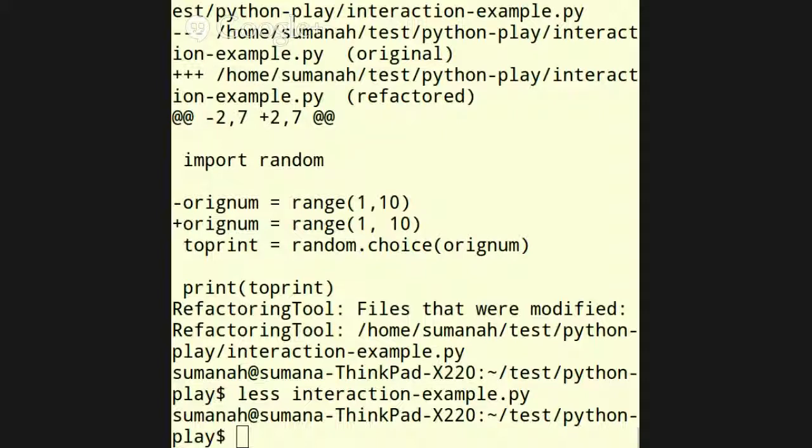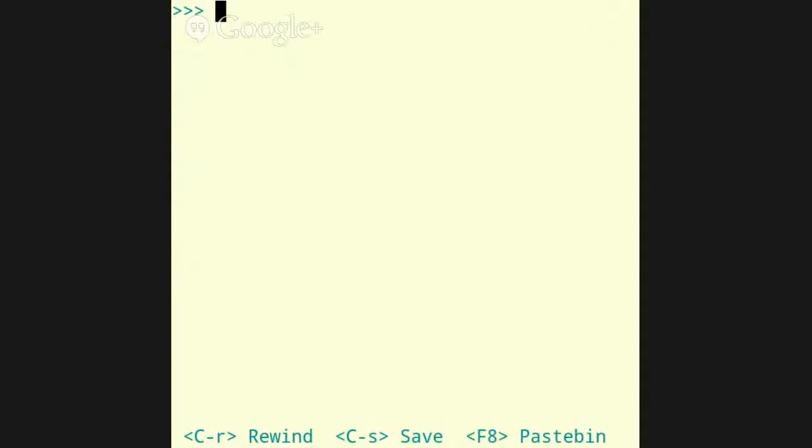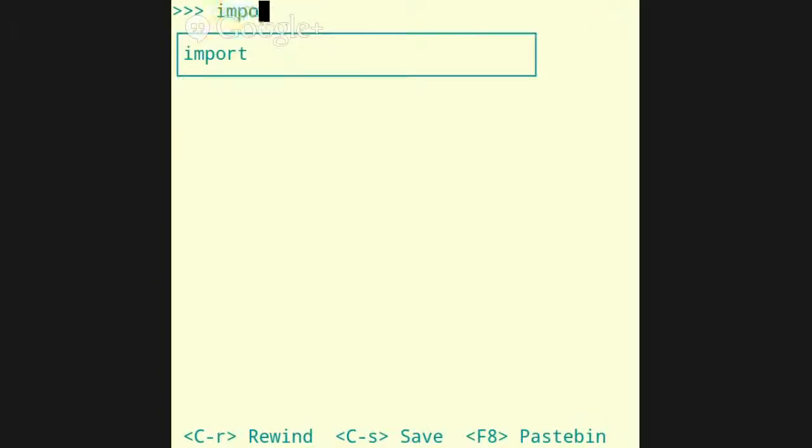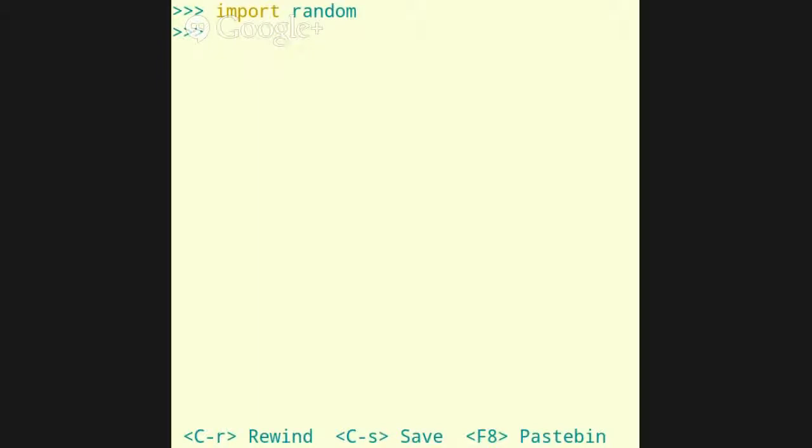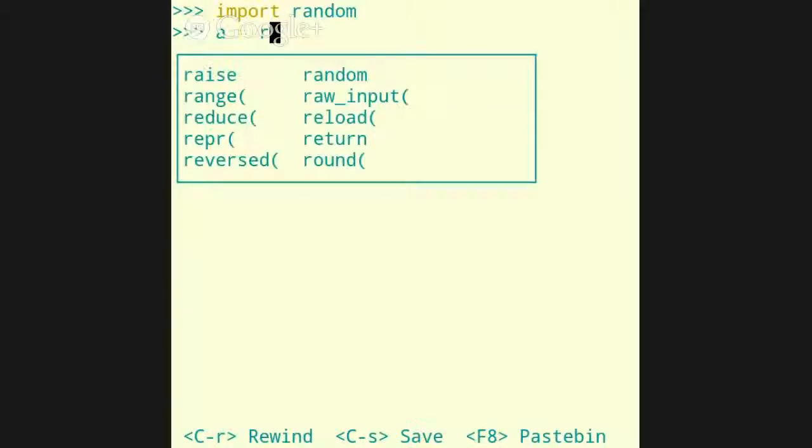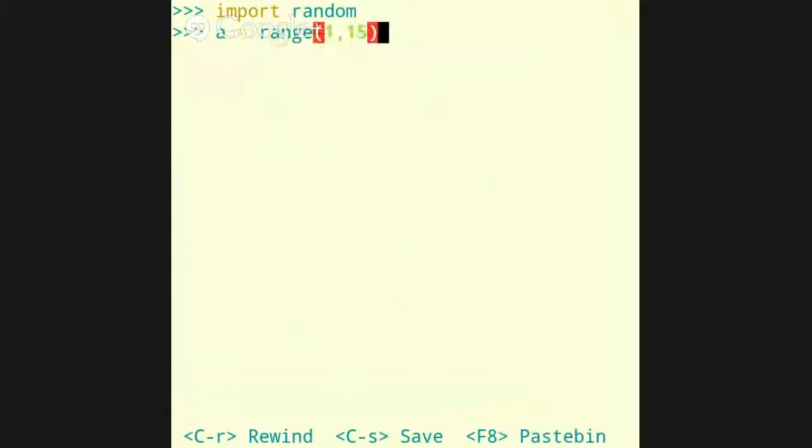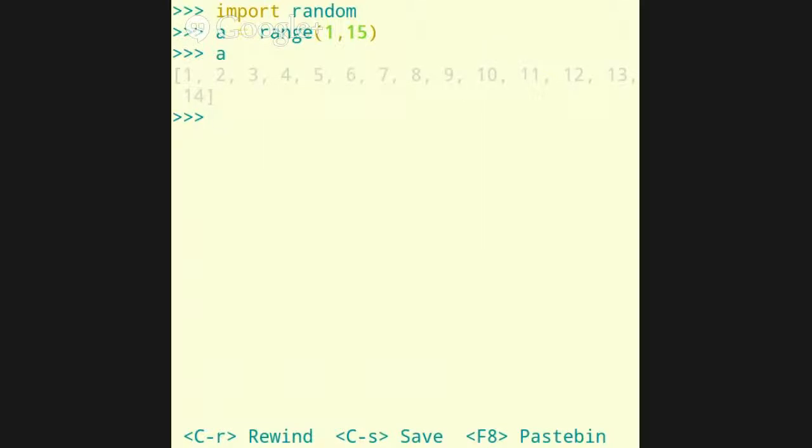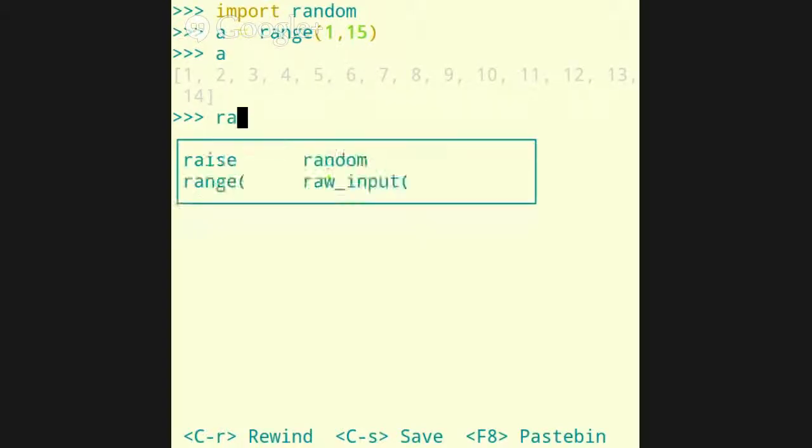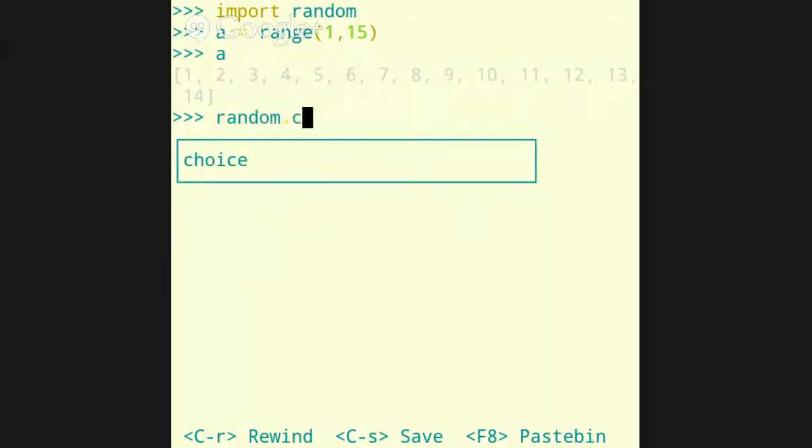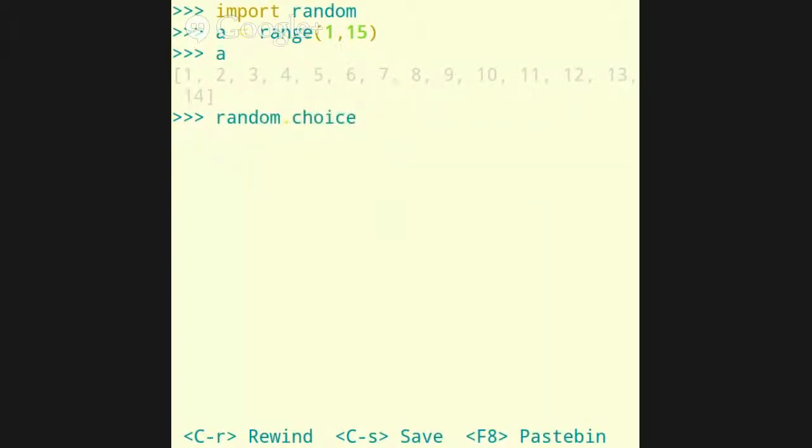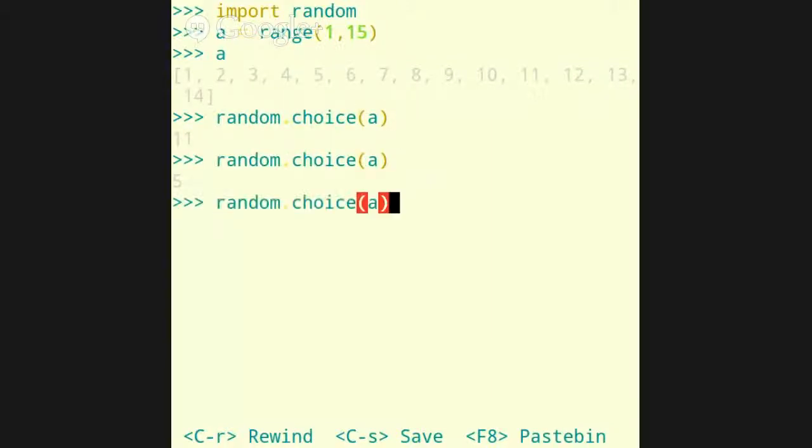So, now a few favorite modules. I've already alluded in the past to random, but it's just so neat. Import random. Okay. So, now a equals range, let's say from 1 to 15. Okay. What is a? When you do that, it creates this list, the sequence of the integers up to not including 15 from 1.